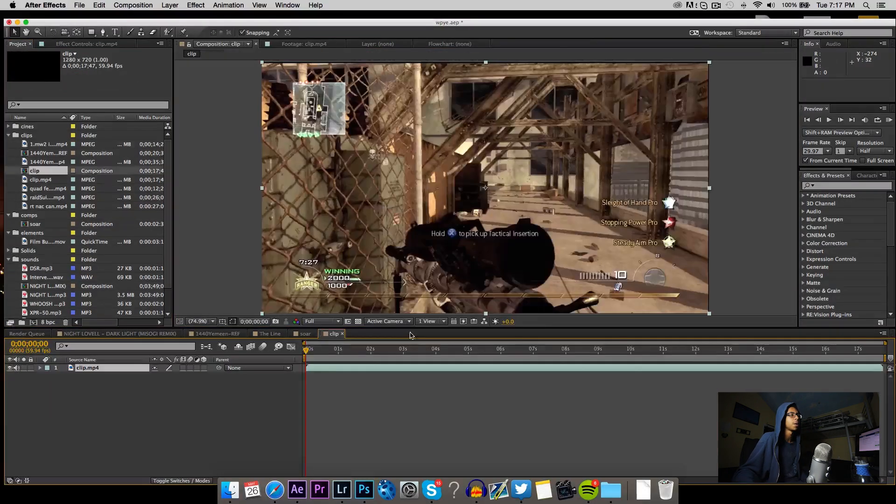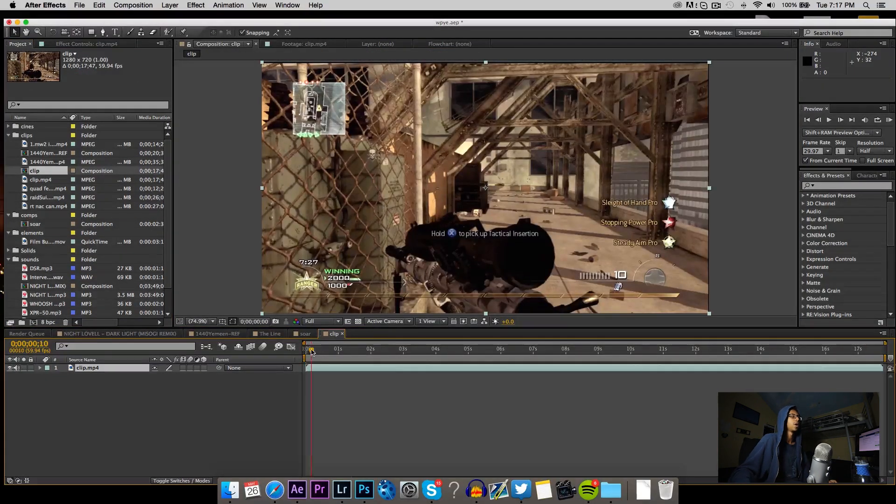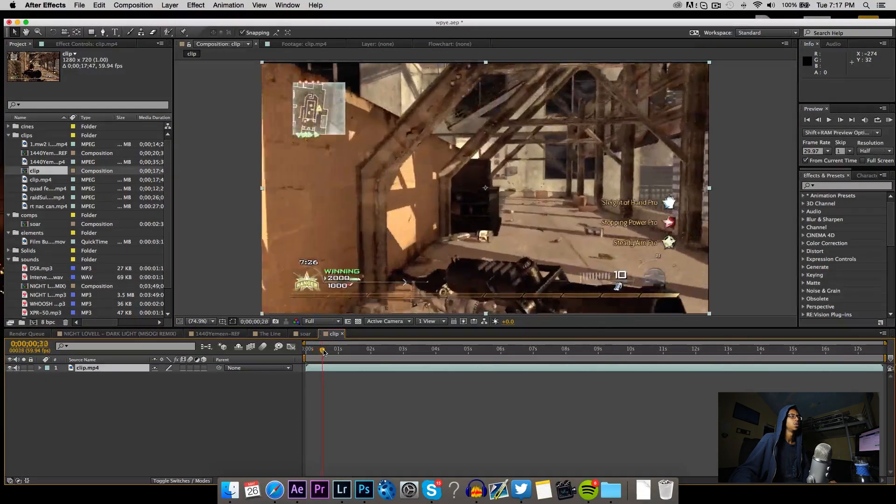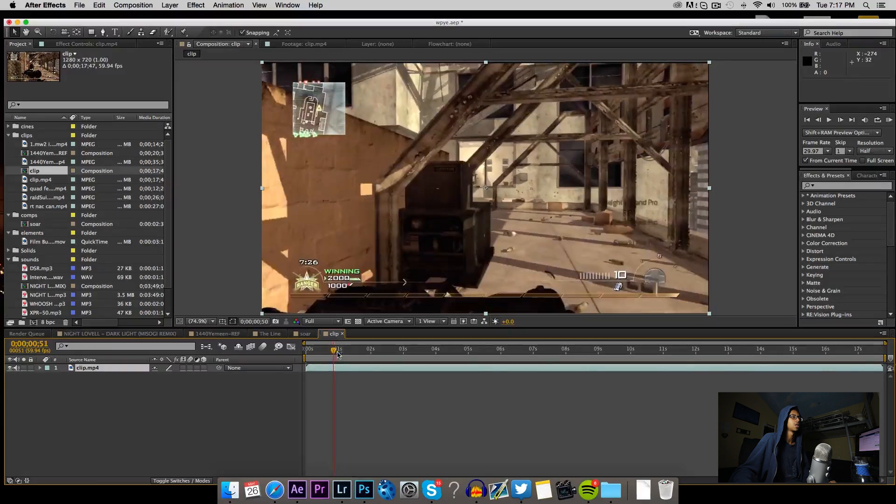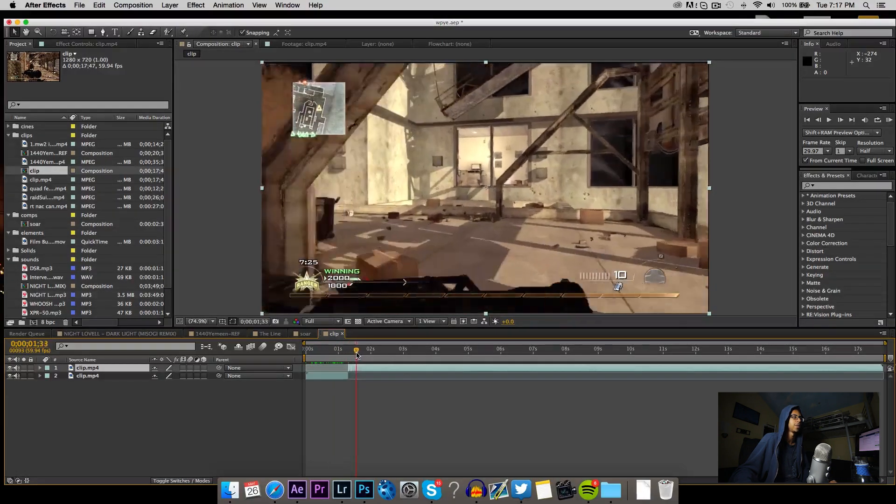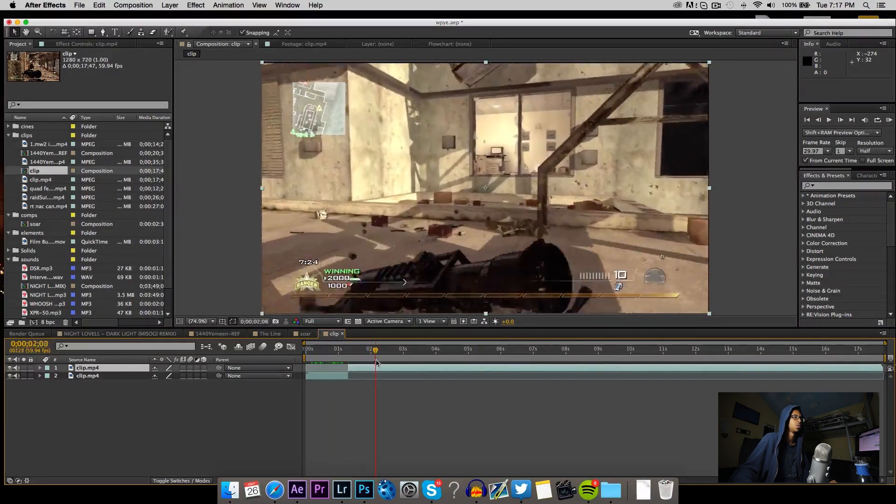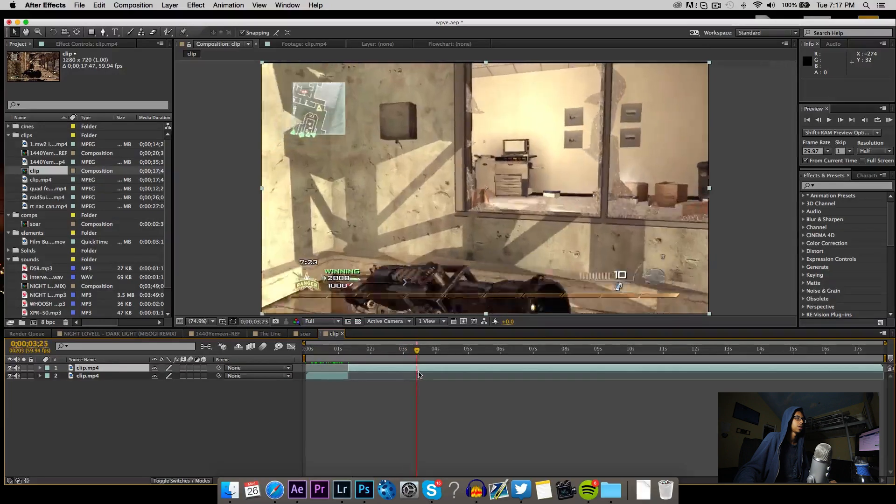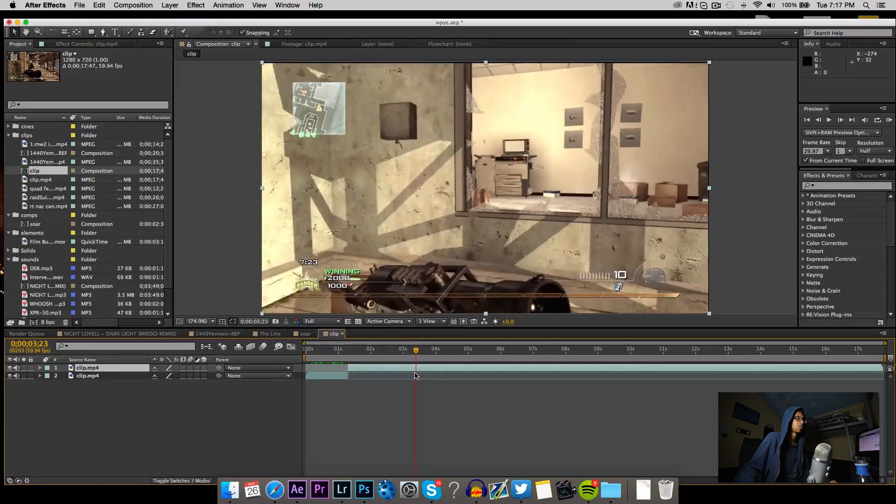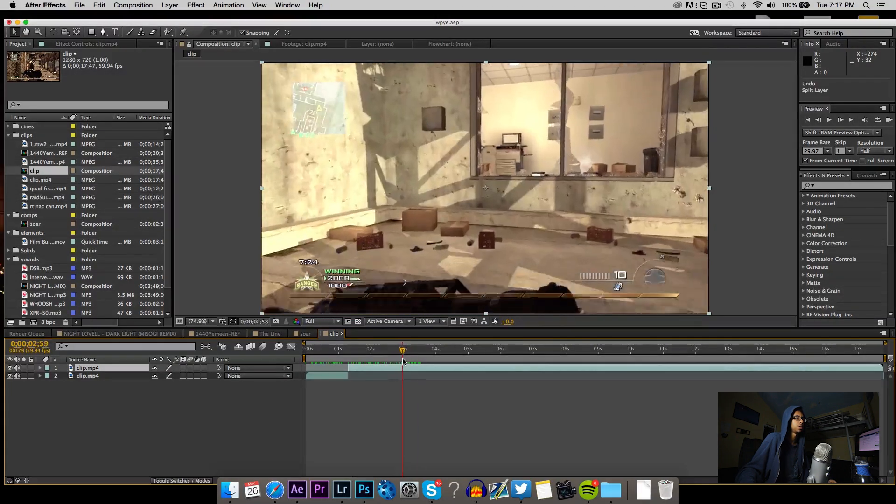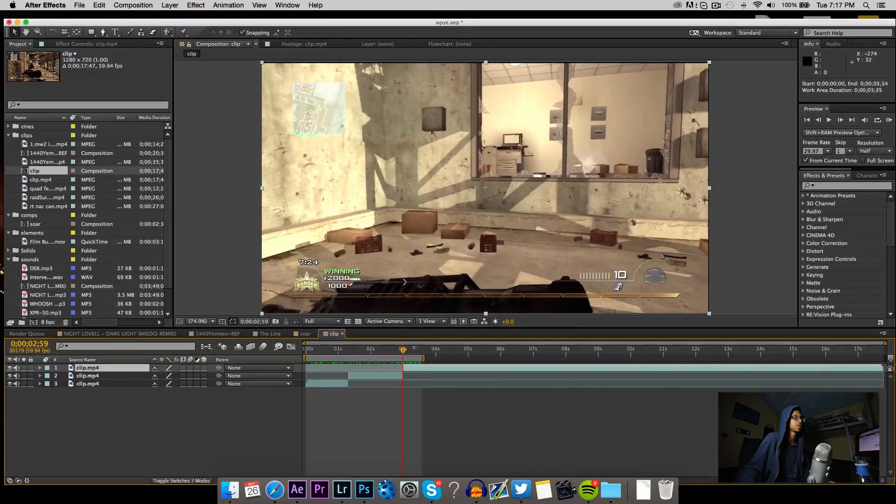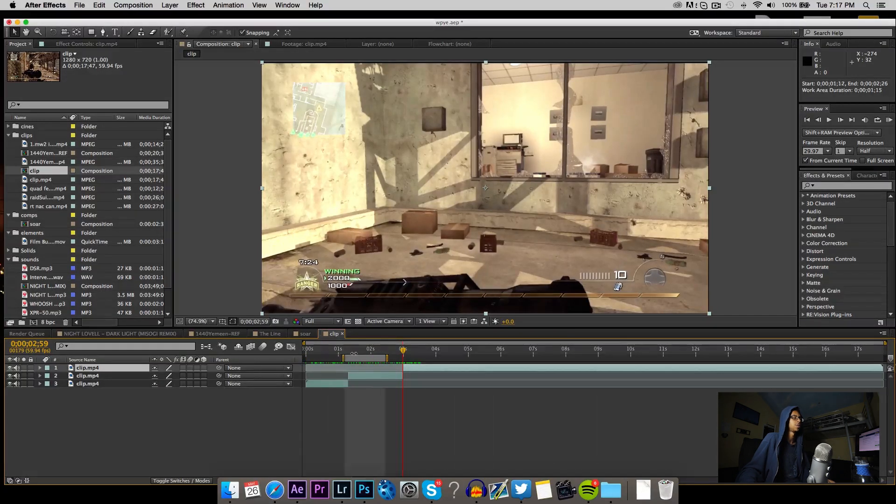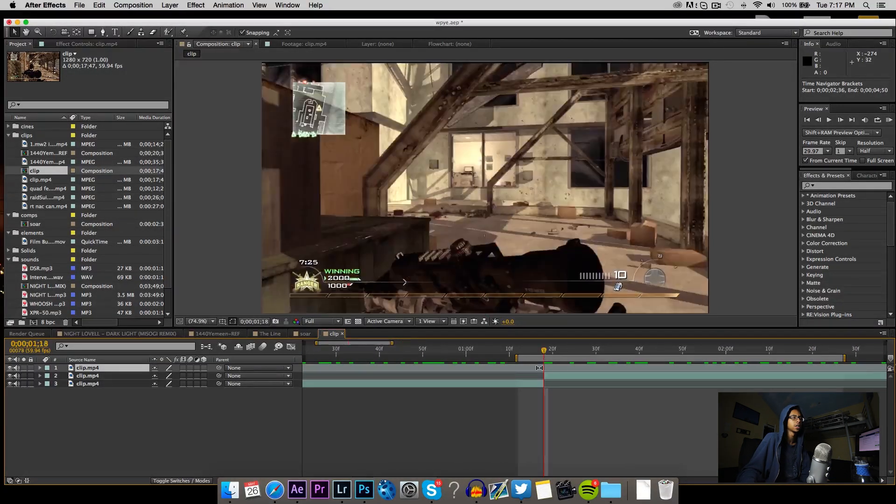I'm gonna show you guys how to do it. You're gonna go ahead and make a new composition and then go to where you want the 3D to start. For me I want it to start like right here and from there to like right maybe here at 3 seconds.